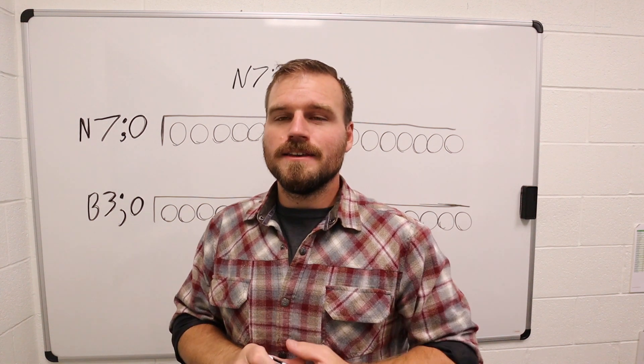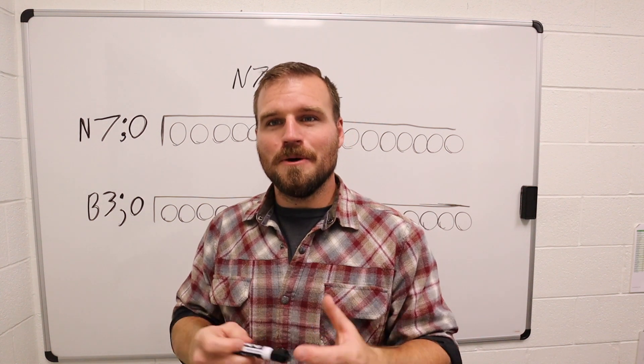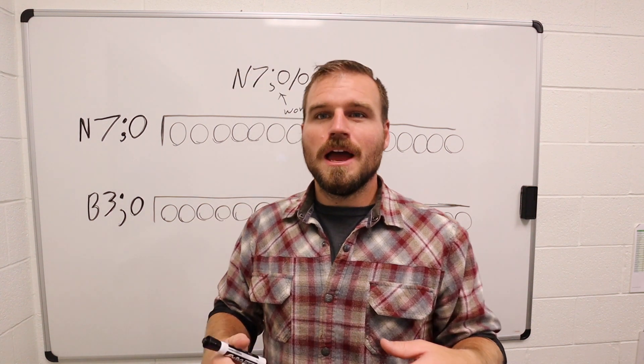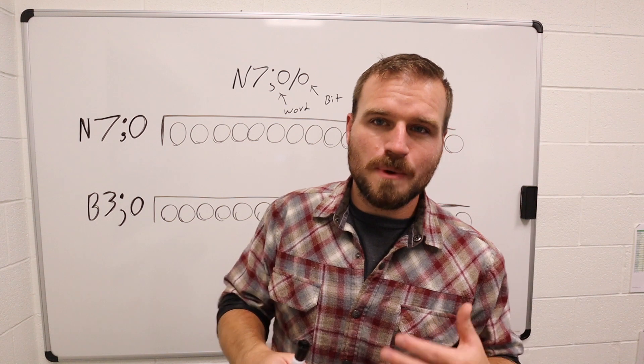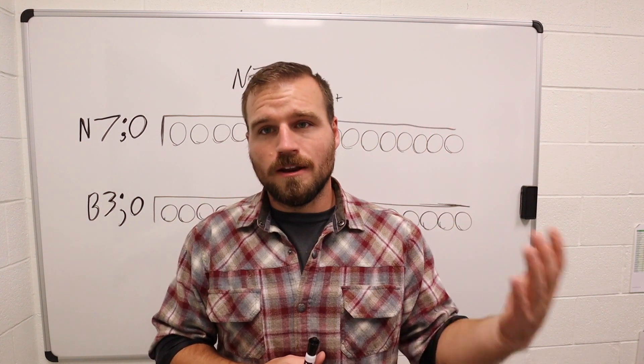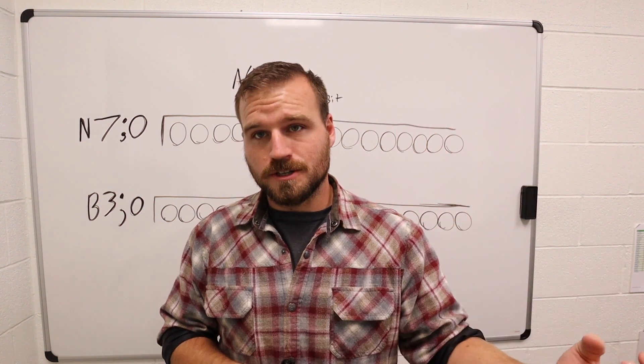All right guys, in this video what we're going to do is I'm going to try to show you how to move binary numbers around to turn on and off instructions.